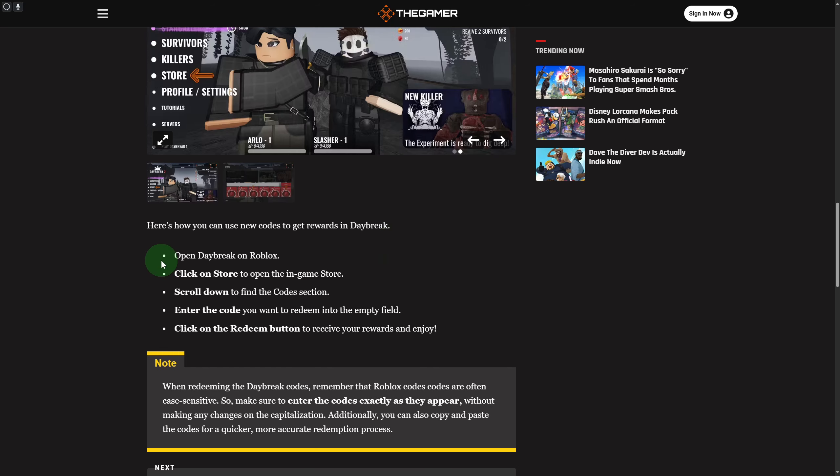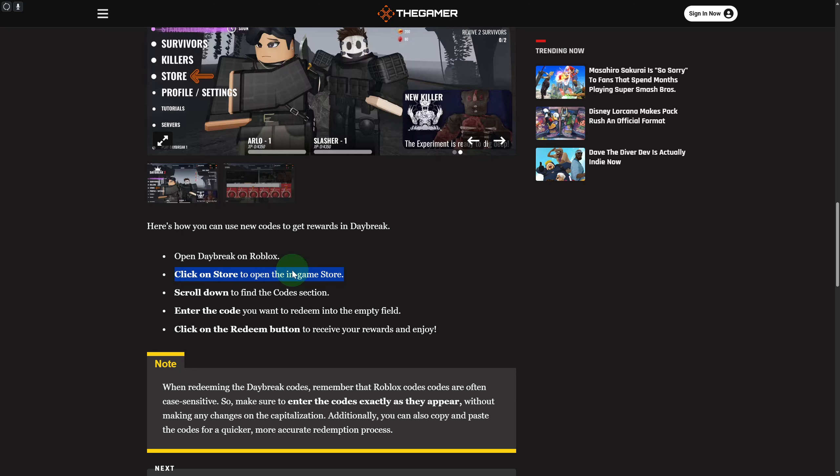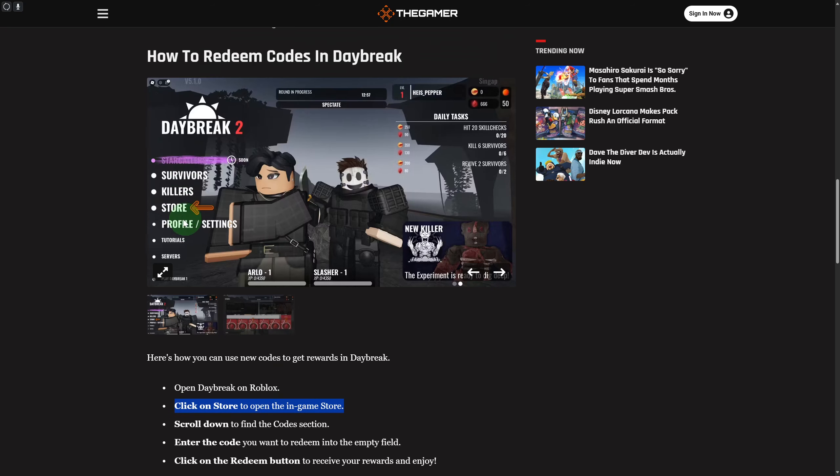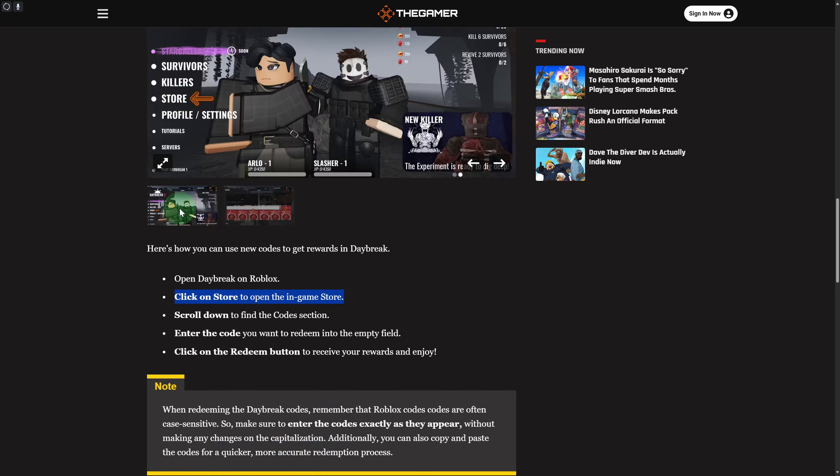Simply open your Daybreak on Roblox. Once you open it, click on the Store to open the in-game store. There's an option of Store you can see in the screenshot above on the left side of your screen.